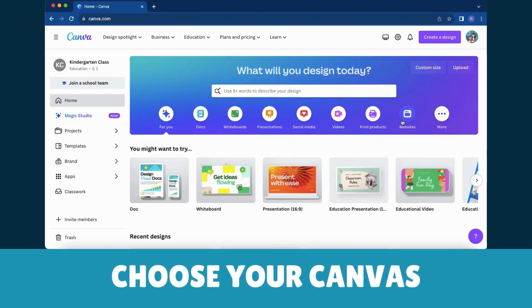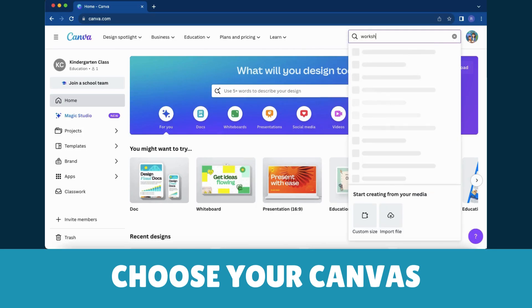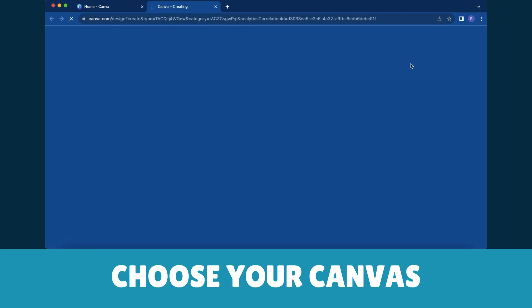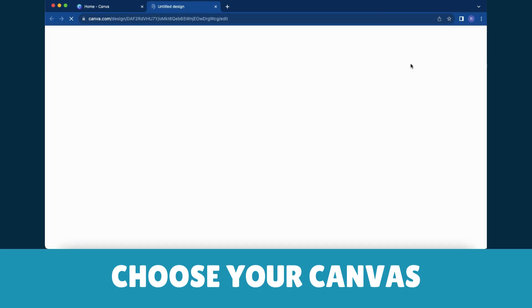Step 2: Choose your canvas. Click the Create a Design button and pick the perfect size for your awesome worksheet.